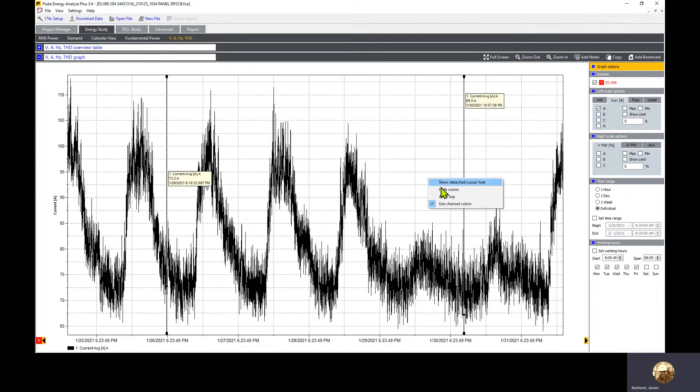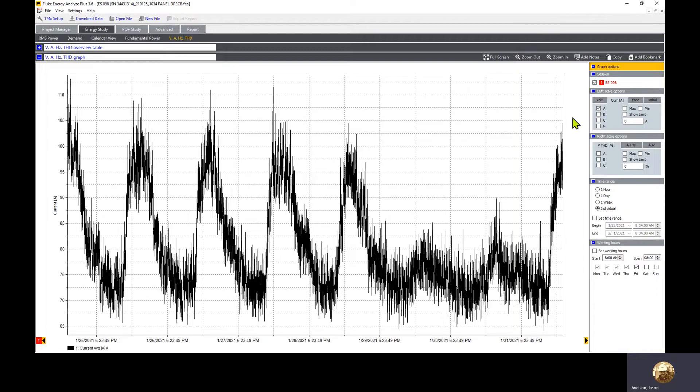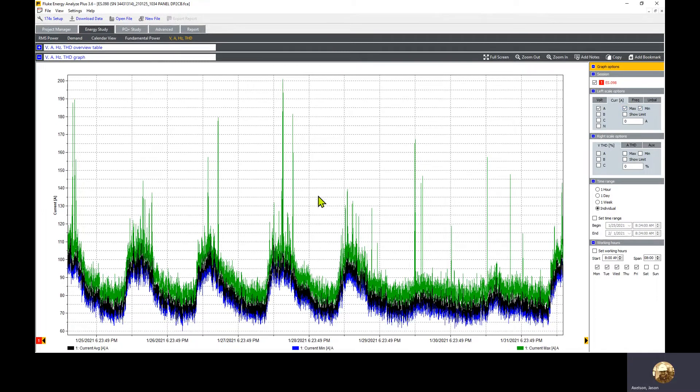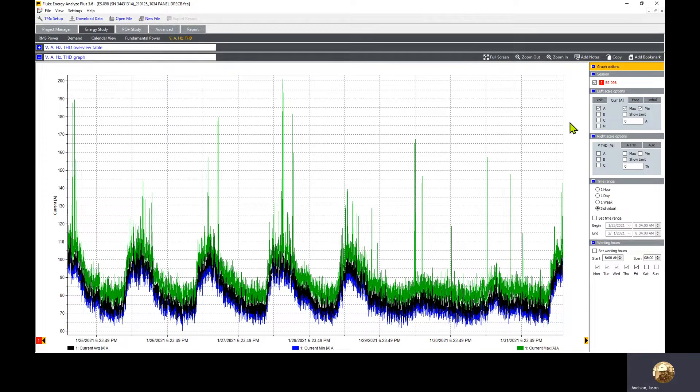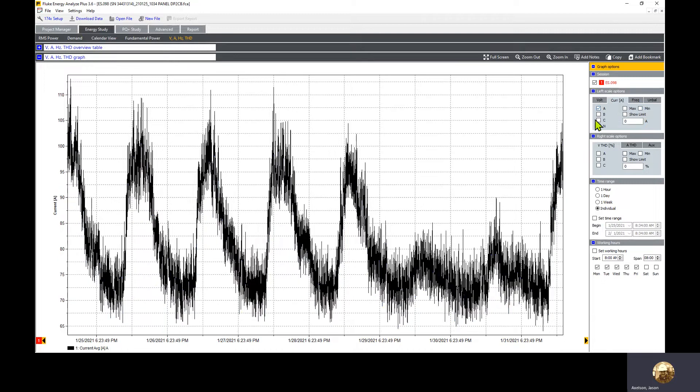I'm going to hide the cursors to make it look cleaner. Min and max can be added, but these can skew the numbers because these are the min and max half cycle measurements during the period. We really want to look at averages, so we want to hide those. We'll start with the A phase only.